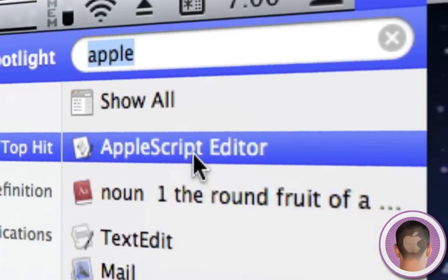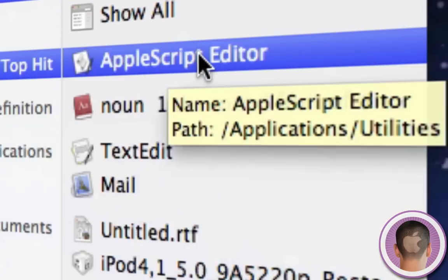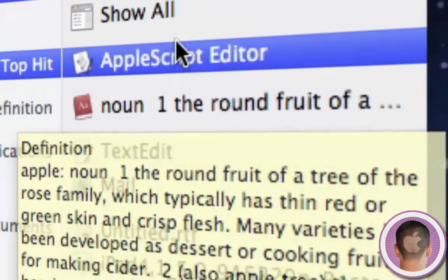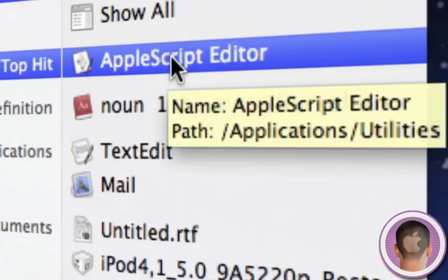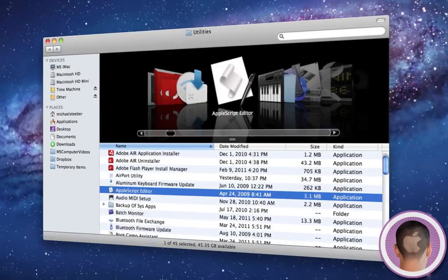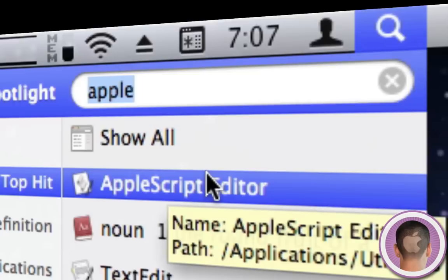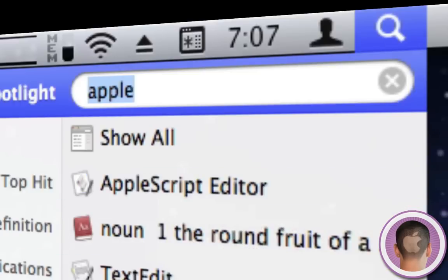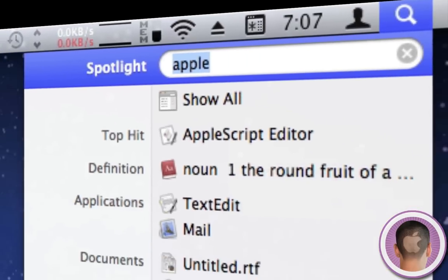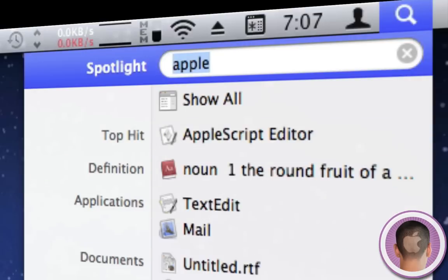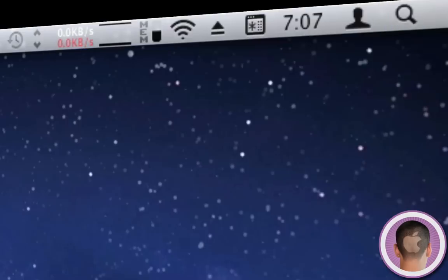If I hover over a result, it'll show the path, or for definitions it'll show the definition. If I Command+click on it, it opens the folder where it's located and shows me it right there. Also, if I want to skip between different categories—top hit, definitions, applications, etc.—I can hold down Command and use the up and down arrows to switch between categories.